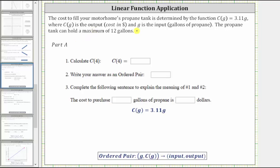The cost to fill your motor home's propane tank is determined by the function C of G equals 3.11G, where C of G, the function value, is the output, which is the cost in dollars, and G is the input, which is the number of gallons of propane. The propane tank can hold a maximum of 12 gallons.